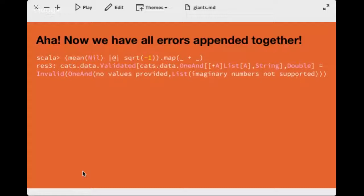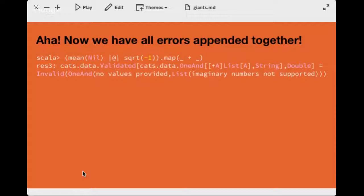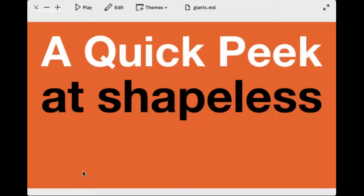Now I'm going to do a quick introduction to Shapeless — switching gears a bit. For those who haven't had a chance to look at Shapeless yet: Miles Sabin is the one behind it, who did most of the work on it. He has defined Shapeless as a type class and dependent type based generic programming library for Scala. My way of describing it: it really pushes the boundaries of Scala's rich type system, giving a way to define recursive structures.